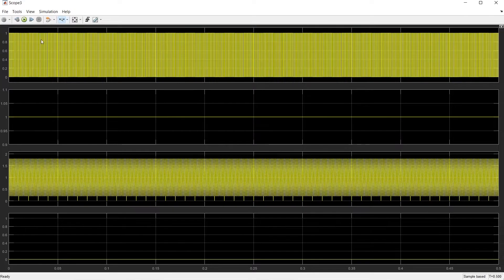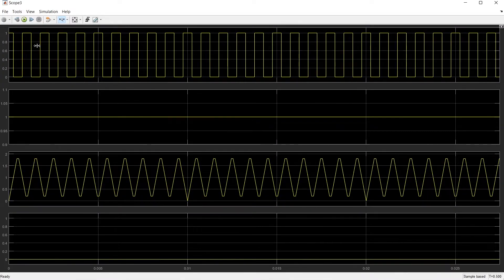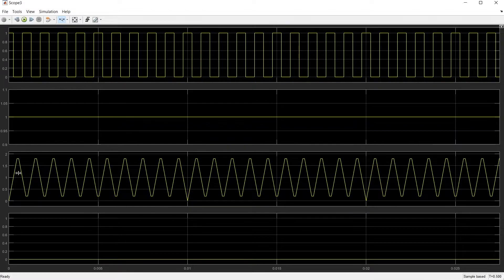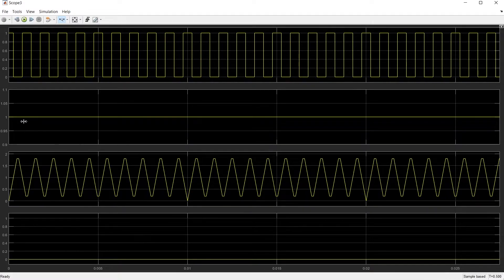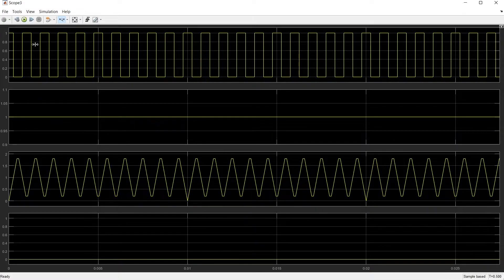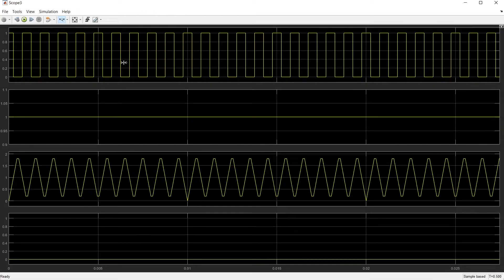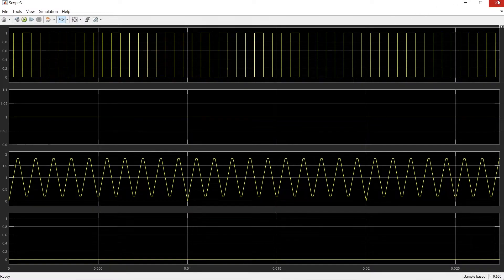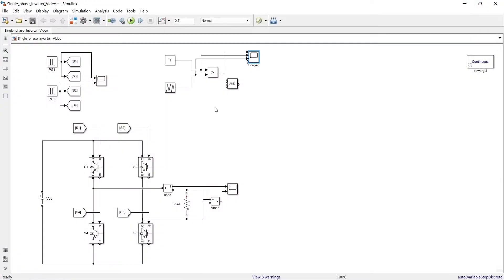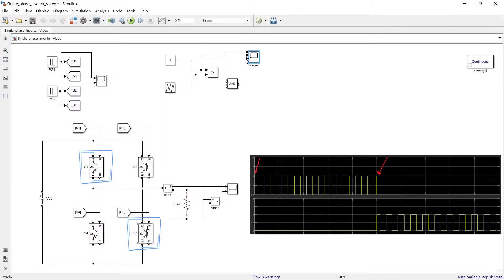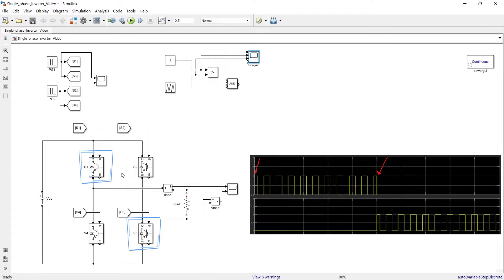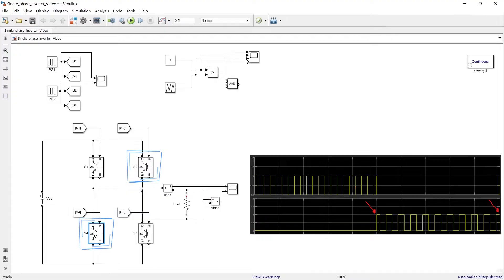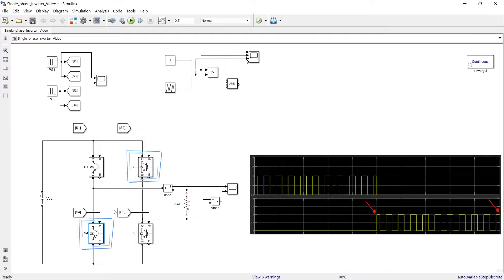So here I have pulses. I am comparing this triangular wave with this constant signal and getting this type of pulses but here the question is all these pulses are constant but what I want, I want to have pulses for these two switches from 0 to 0.01 second and pulses for these two switches from 0.01 to 0.02 second.